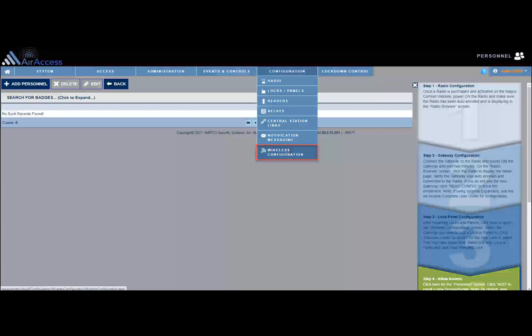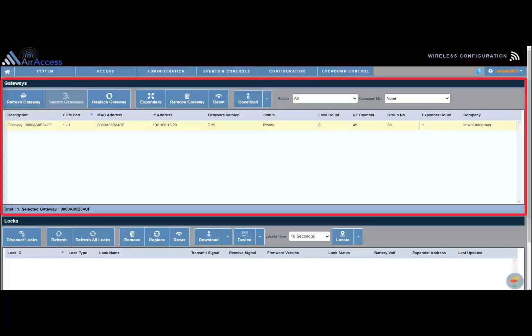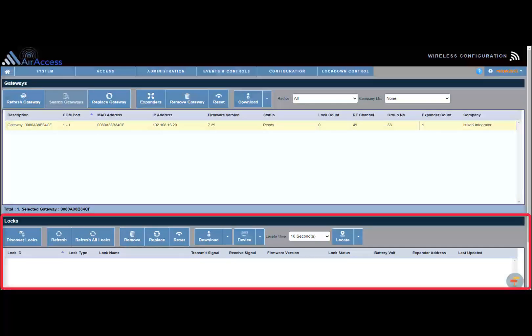This menu selection will not be available when you log in as an end user. Another method to open the wireless configuration screen is to click Step 3 in the configuration wizard. The wireless configuration screen is divided into two sections. The top half of the screen is the gateways and expanders section. The bottom half of the screen is the locks and net panels section.